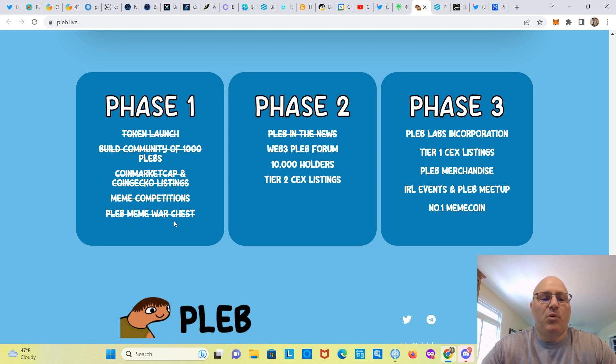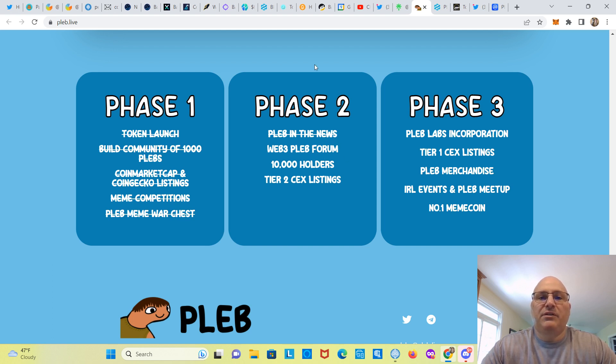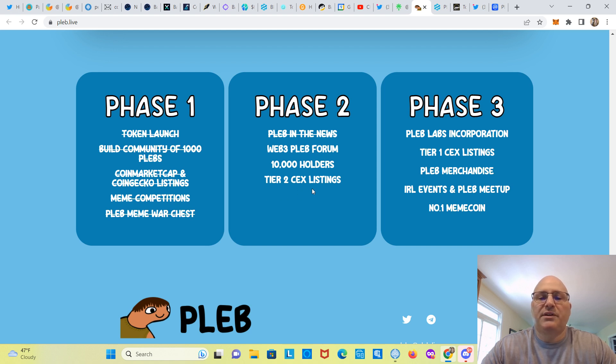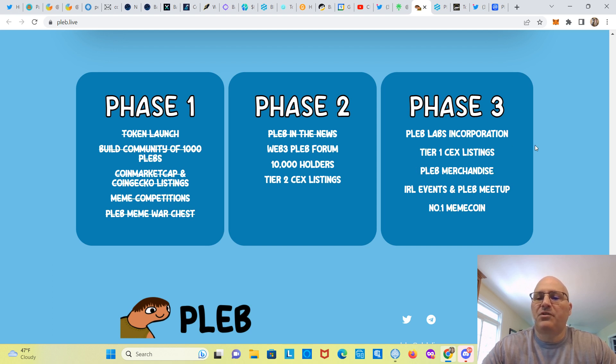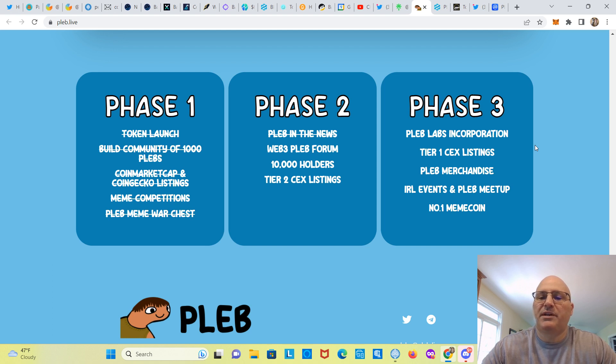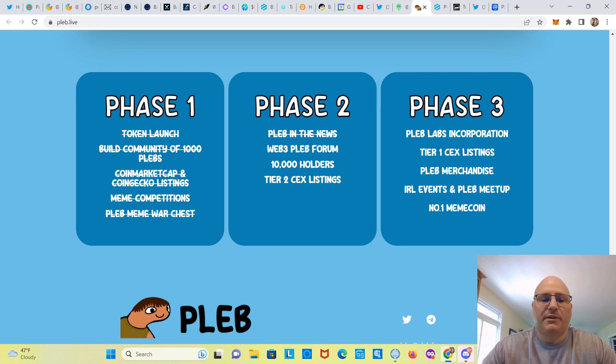PLEB meme war chest. Phase two: plebs in the news, and looks like they're on phase two here, guys. Web three PLEB forum, 10,000 holders, tier two central exchange listings. Phase three: they plan on PLEB Labs incorporation, tier one central exchange listings, PLEB merchandise, IRL events, and PLEB meetup number one meme coin.